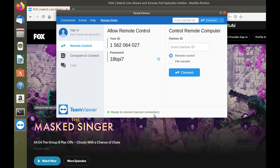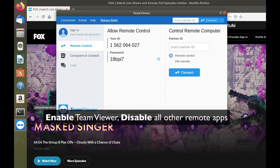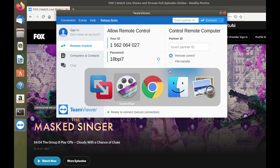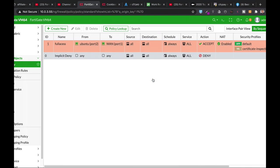but we don't want other applications, other remote apps to work. So only TeamViewer will be overridden from the security profile itself. So let's move back to my FortiGate. And now let's